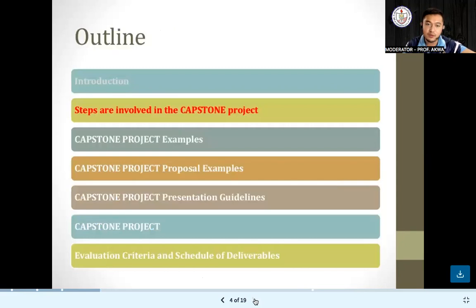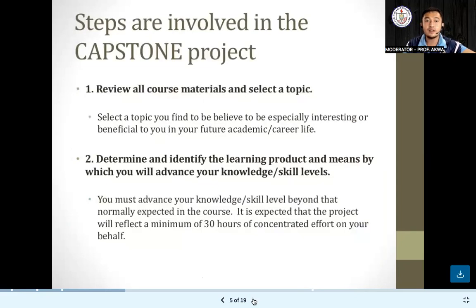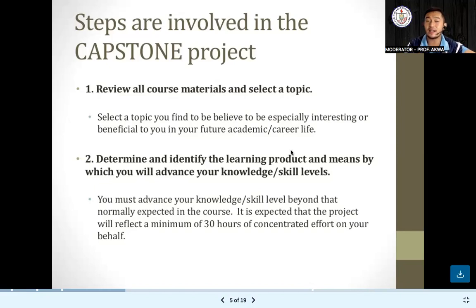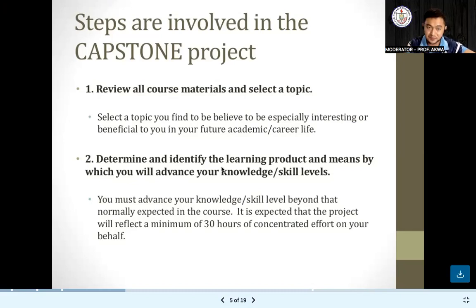What are the steps involved in the capstone project? Number one, you need to review all course materials and select a topic. Once you decide to pursue a capstone project, you should be ready. The materials, skills, and methodologies you need to utilize should be taken into consideration. You have to select a topic that you find interesting or beneficial to you, not just for the present but also for your future or career life.